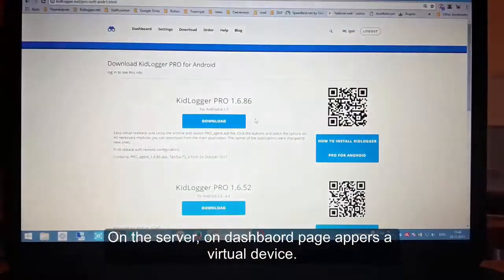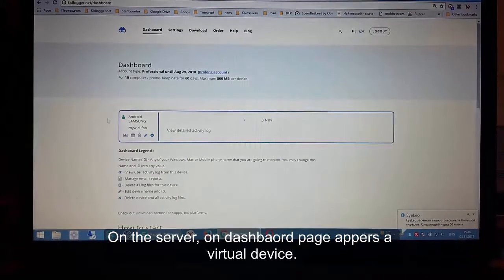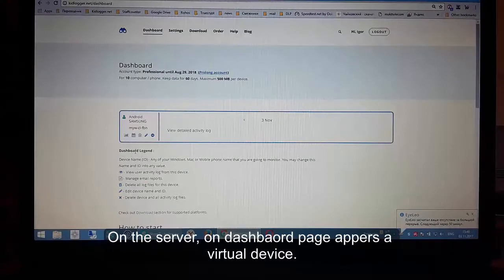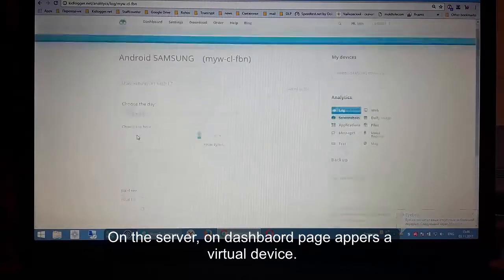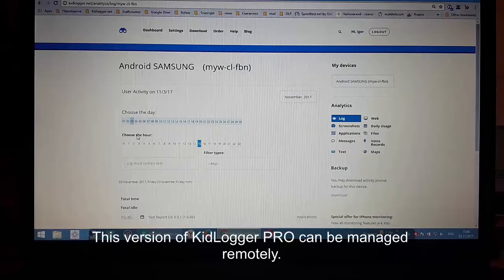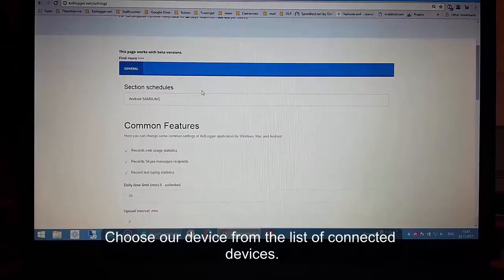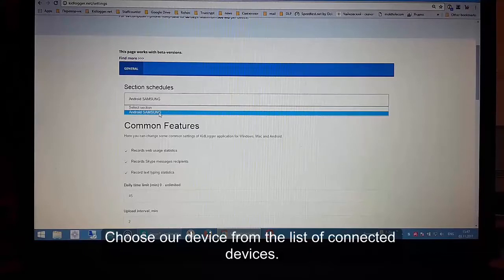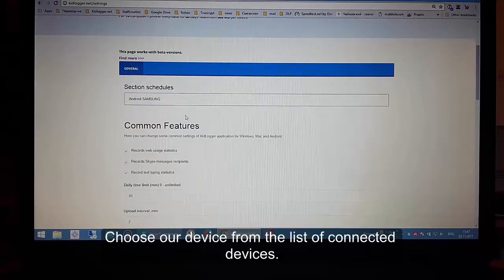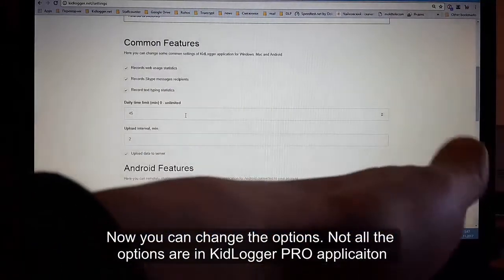On the server dashboard page, a virtual device appears. This version of KidLogger Pro can be managed remotely — it is easier and you don't need to make changes directly on the phone. Open the settings page and choose your device from the list of connected devices. Now you can change the options.